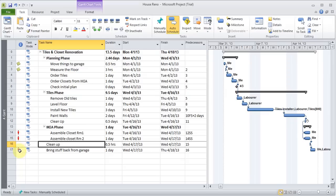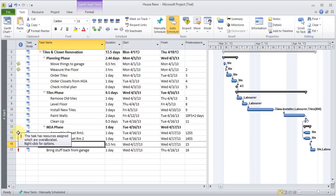Now you start seeing some red lines showing up. When you point to them, they tell you that somebody in your task is getting over-allocated. In my case I'm assigning myself to a lot of jobs. You can try to fix it in a couple of ways: you can add another person as a resource, remove yourself from some jobs, or add overtime to certain jobs to make tasks get done faster.